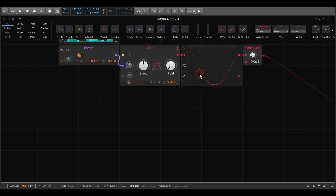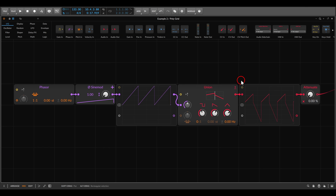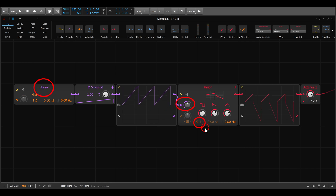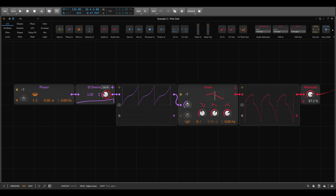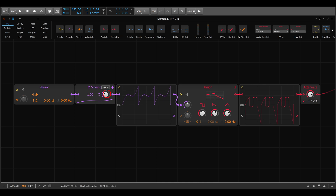This will work also with other oscillators or other modules, not just the sine module. Here I have the Union oscillator. Again I'm using the phasor to scan through it — it's set to zero so it's not running. In this case I'm using the phase sine mode to shape the phase and by that shape also the resulting oscillation.